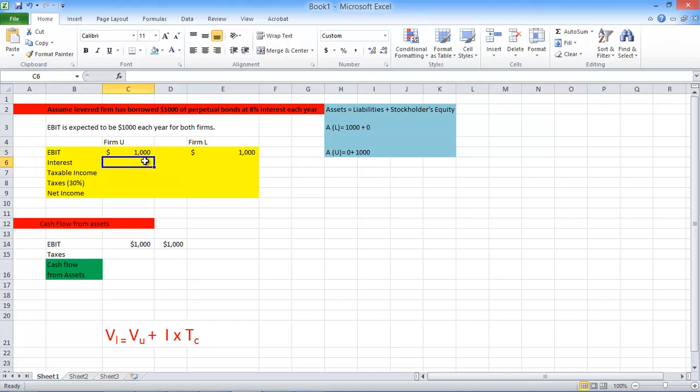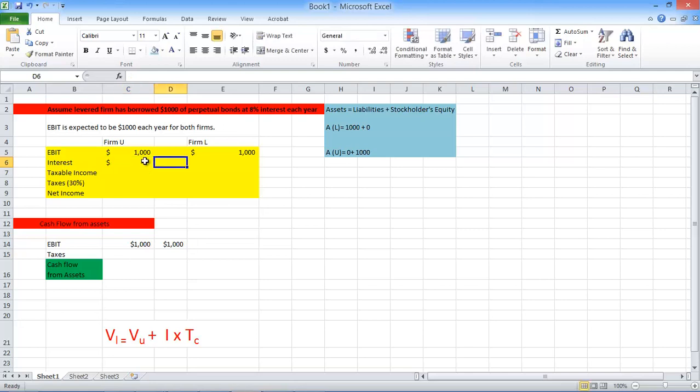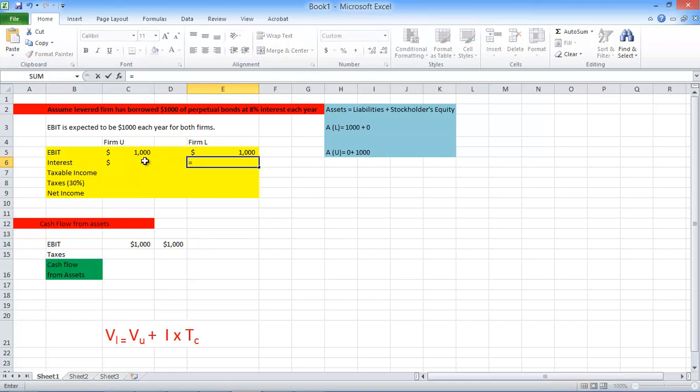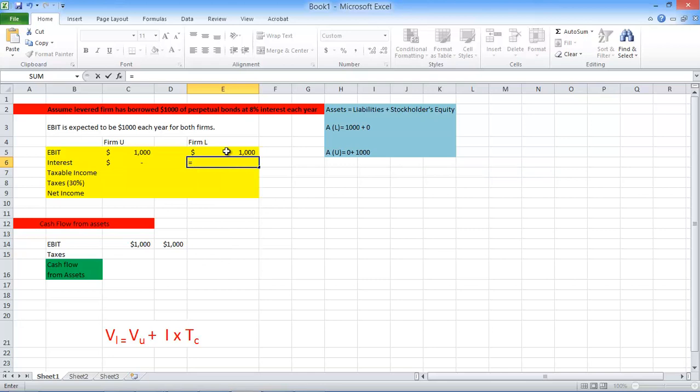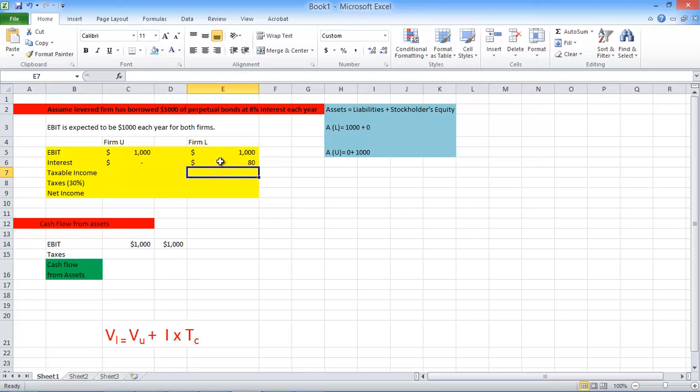So our interest is zero because it's all equity for the unlevered. Unlevered means that we have zero debt. And for the levered firm, we said that we borrowed at eight percent. Unlevered, so that means we have this earnings before end tax. We got to pay, not earning before end tax. We borrowed thousand dollars. So you got to pay eight percent each year as interest. So $80 is our interest expense over here.